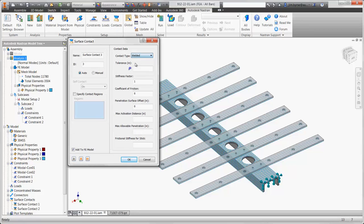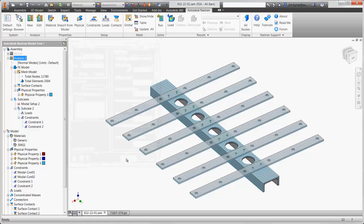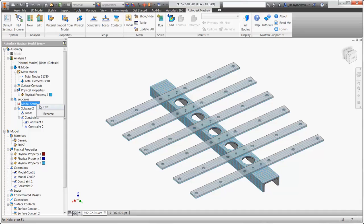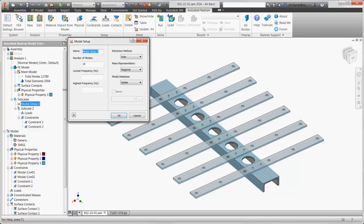We'll use a welded contact between the parts. Bolted connections is another option, but we are mostly interested in the behavior of the bar stock. And we'll solve for the first 30 mode shapes and their frequencies.